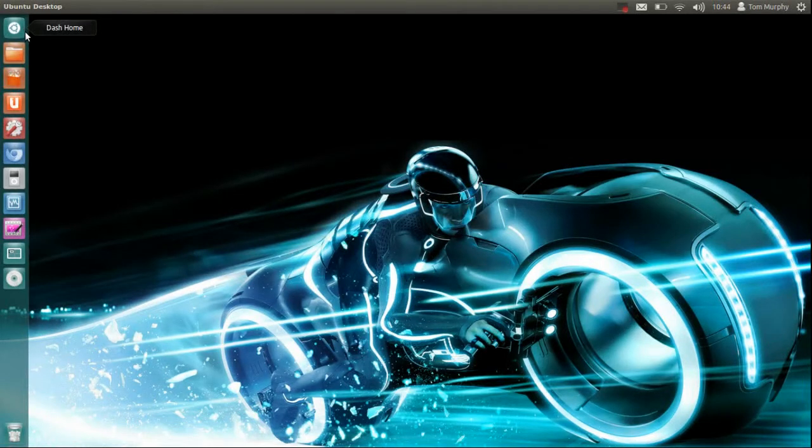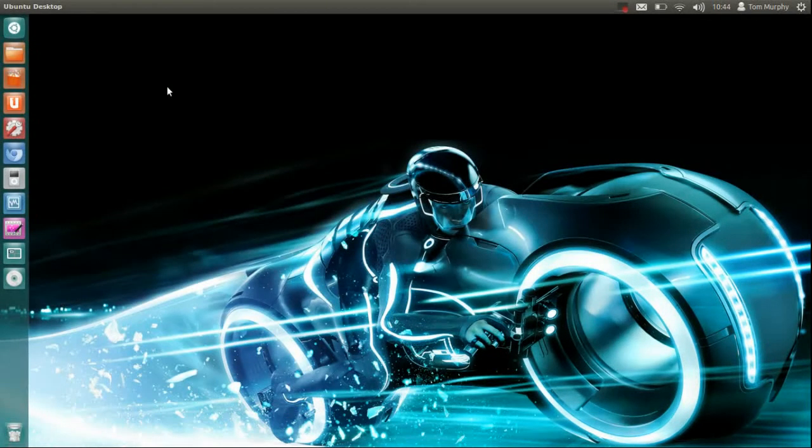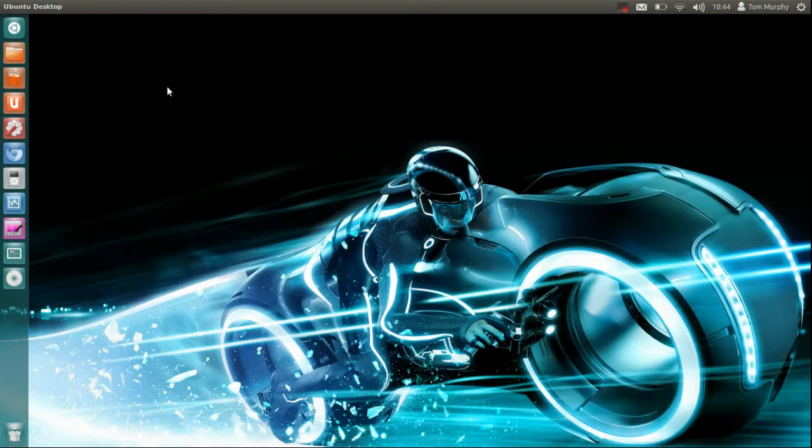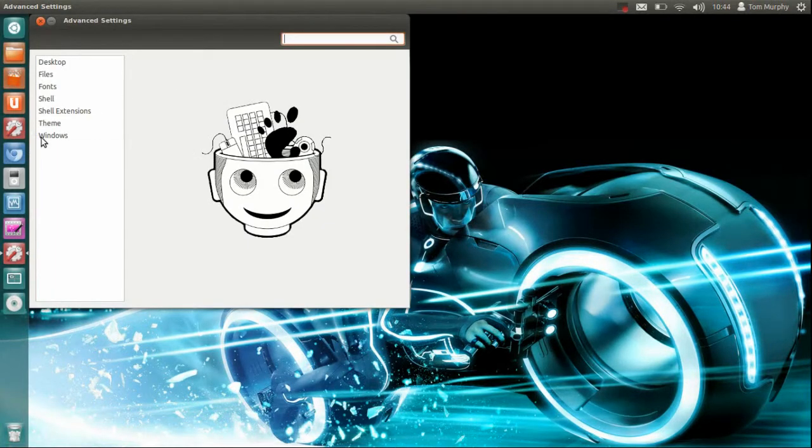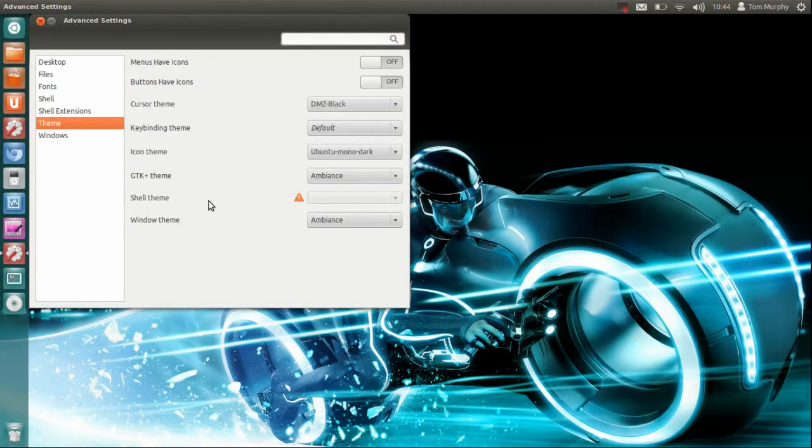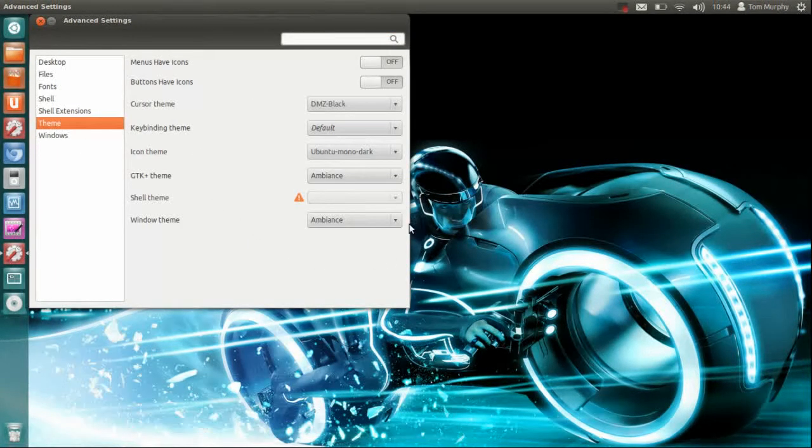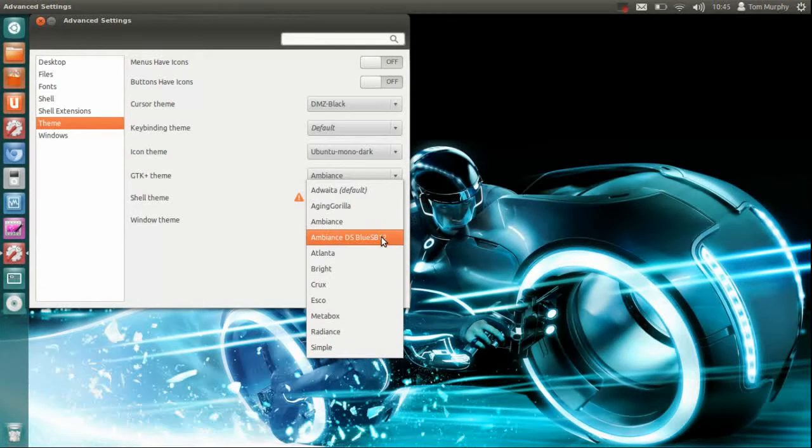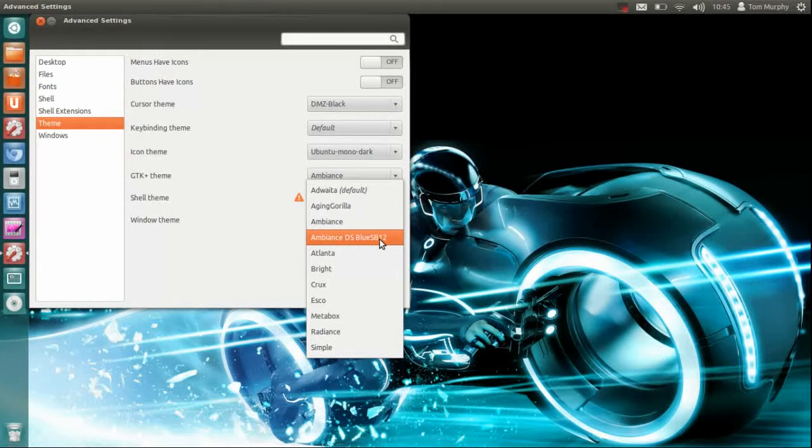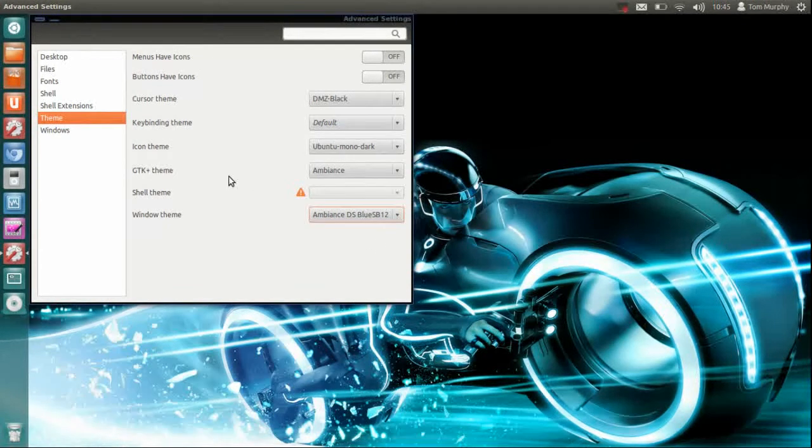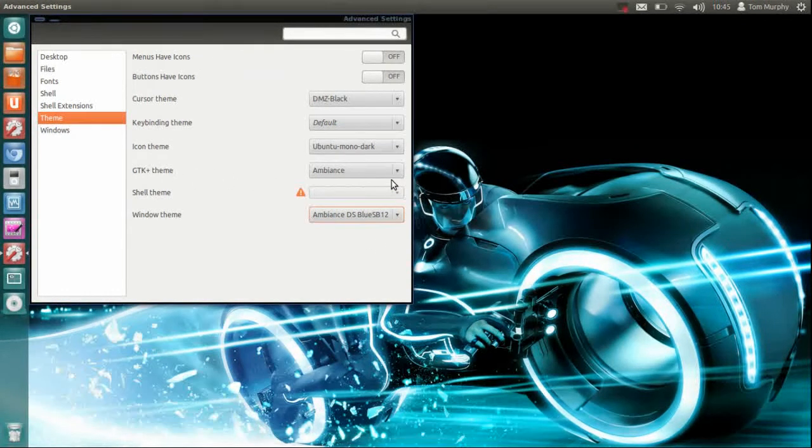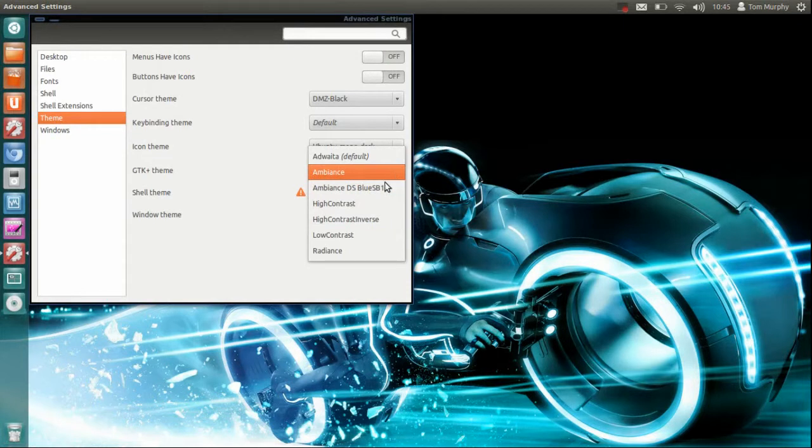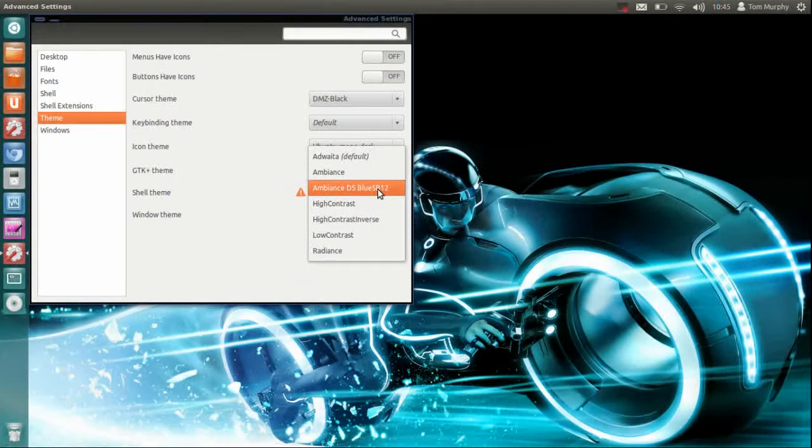Now I am going to go to advanced settings, go to theme, windows theme. You will now see we have got the Ambience DS Blue theme. Click on that, apply, then go to GTK plus theme and again you can see it is in there now. It is referencing what is in that folder in your home drive.